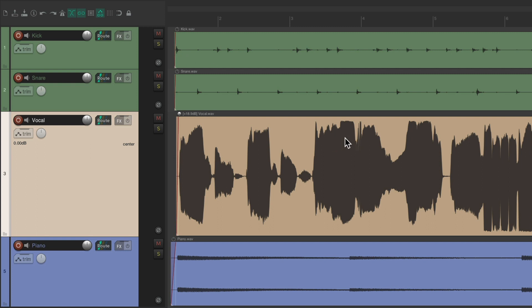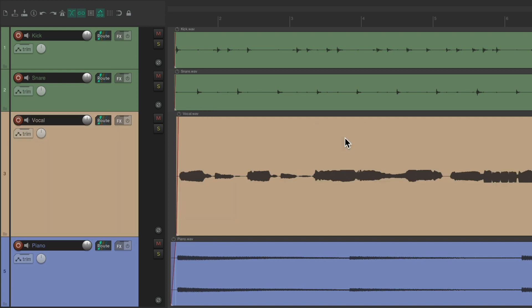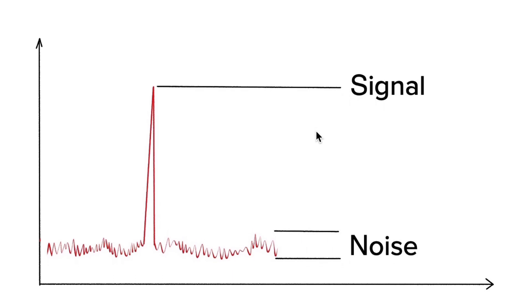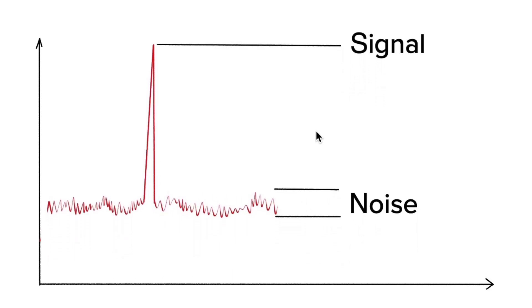Now there are a few myths that go with normalizing our files. One of them is that it changes the signal to noise ratio. So if we look at this picture with the noise down over here and our signal up here, if we normalize the file or bring up the gain, all it does is bring up the signal and the noise together. So it doesn't affect the signal to noise ratio.